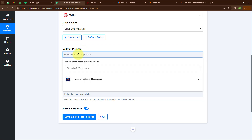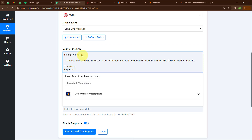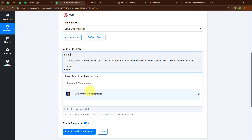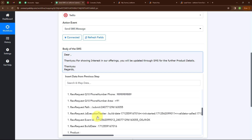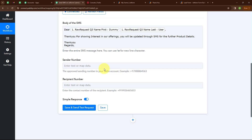Now it is asking for the body of the SMS. I am entering the body: 'Dear [Name], thank you for showing interest in our offerings. You will be updated through SMS for further product details. Thank you, Regards.' Here I am removing the placeholder name and mapping the lead name from the JotForm response. Mapping data means inserting data from a previous step, making the text dynamic so that whenever a new lead is received, these details are automatically updated. I am mapping First Name, then a space, then Last Name.